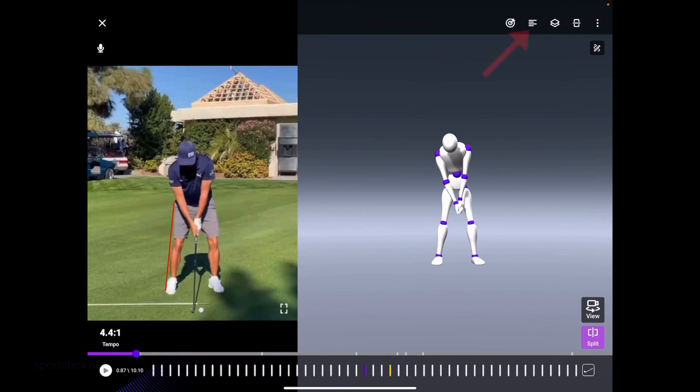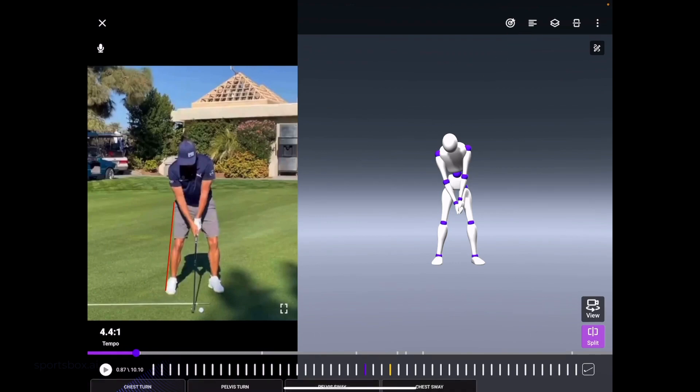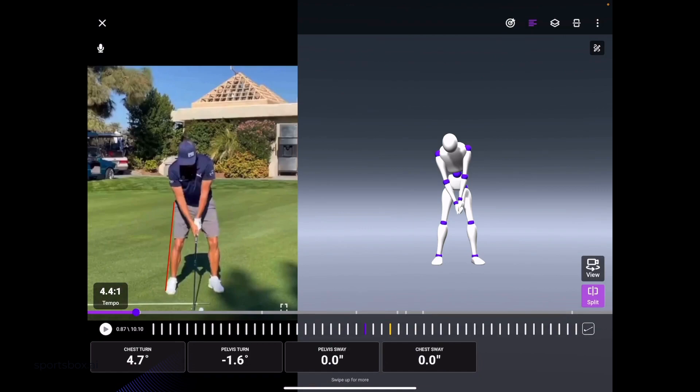To the right of that, there are four lines. You're going to want to select those four lines. Down at the bottom now, we'll see our numbers or tiles appear. You can see I pulled up chest turn, pelvis turn, pelvis sway, and chest sway to analyze Ricky Fowler's swing.